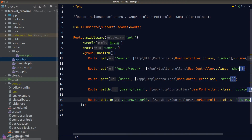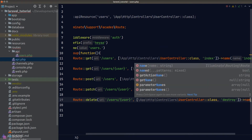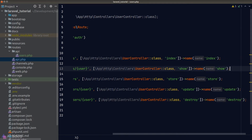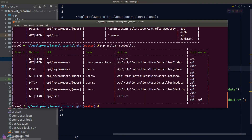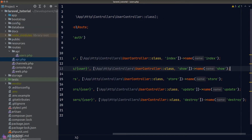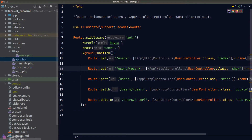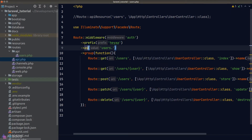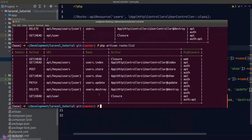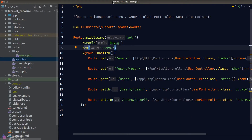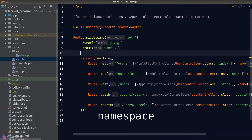After using cursor magic to clean up the remaining route names, we verify in the terminal — everything looks great. I also want to point out that instead of calling the name method, you can also use the as method, which does the same thing. Running the command again produces the same result.